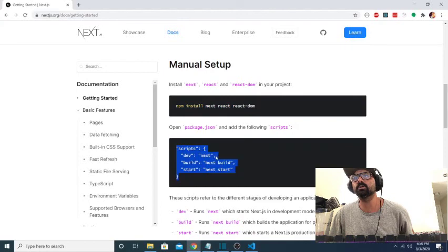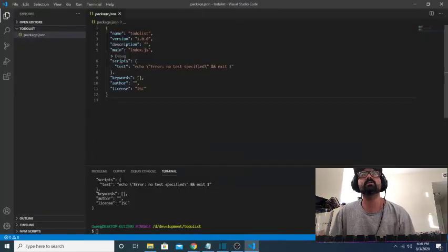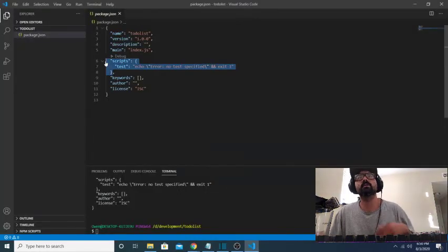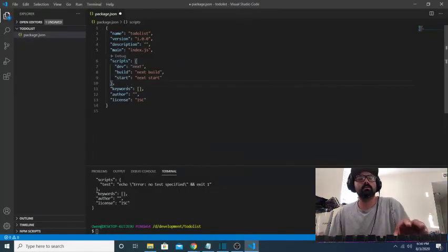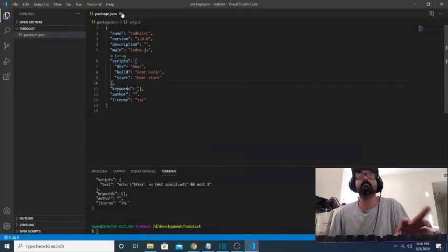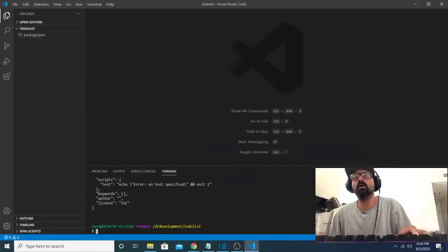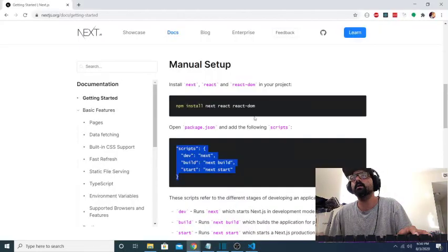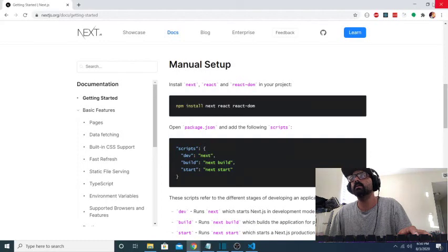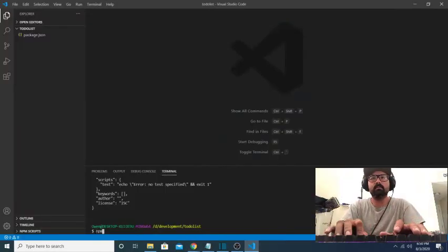So I'll just copy this whole chunk of content, and I'll do this first. Save it. Close it out. Now I will install my dependencies, and all I need is next, react, and react-dom.